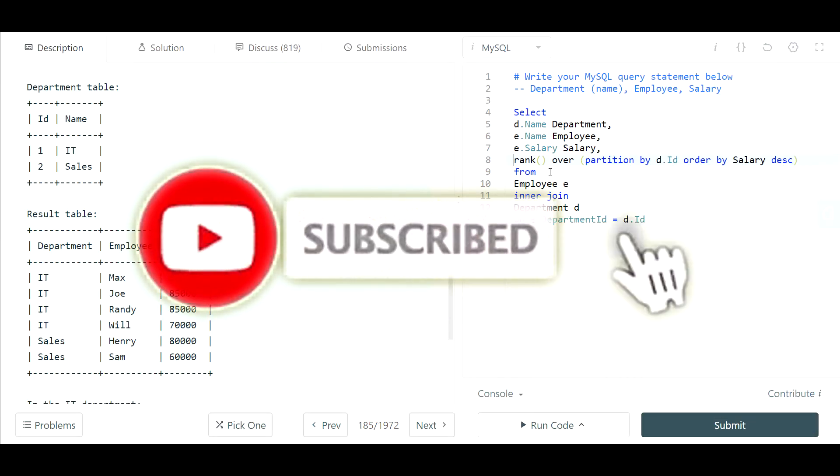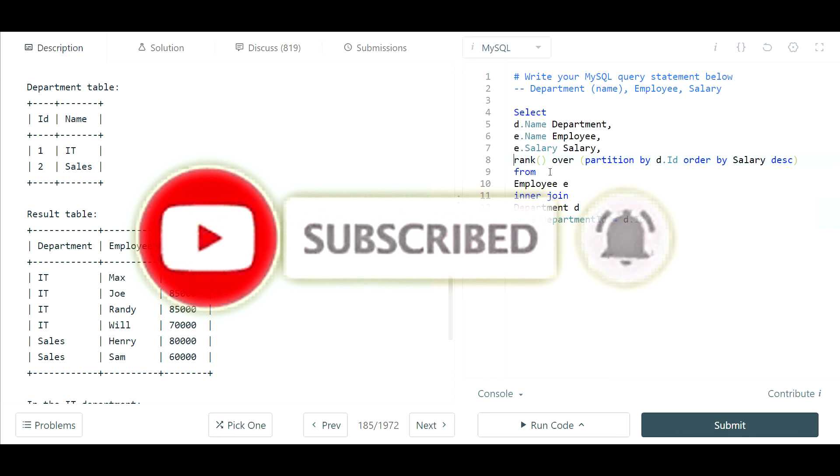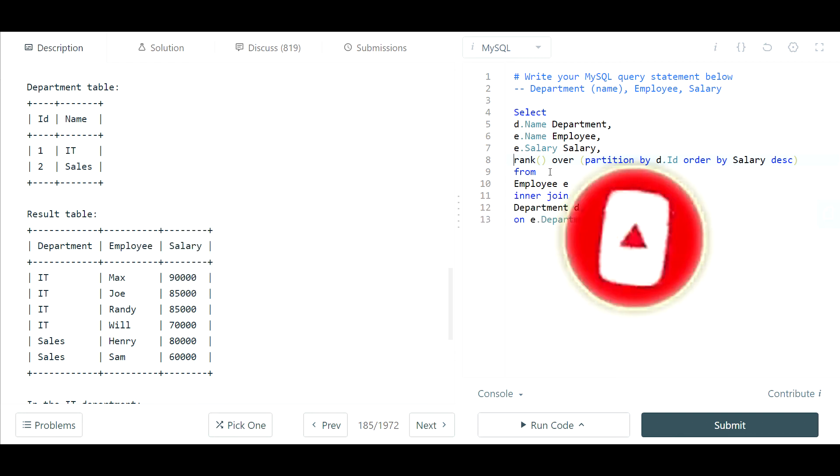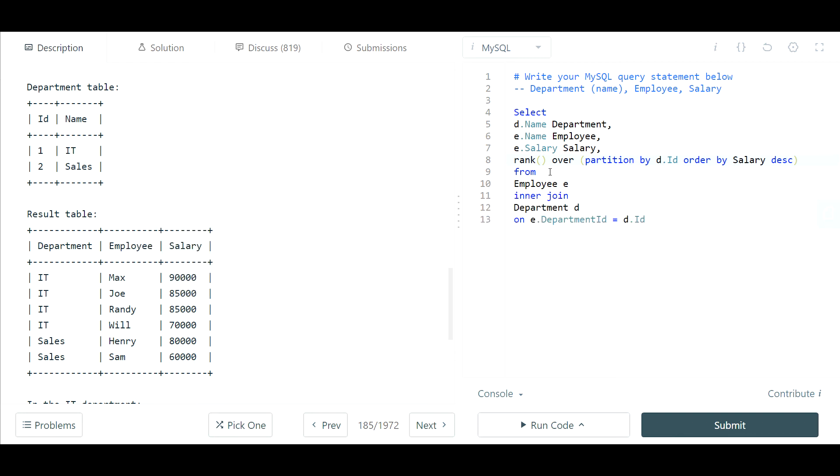Before we continue, if you like what you see so far, if you've been enjoying this content and you've made it this far, please consider subscribing. It really helps me out, I appreciate it.